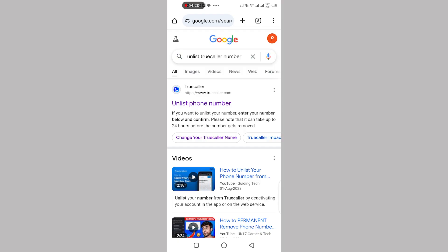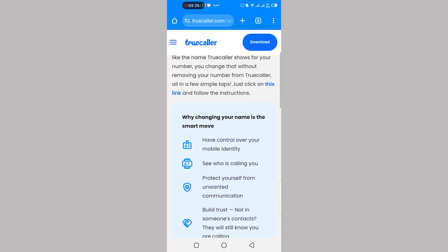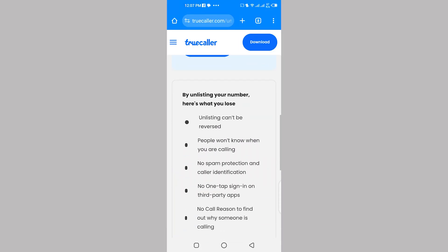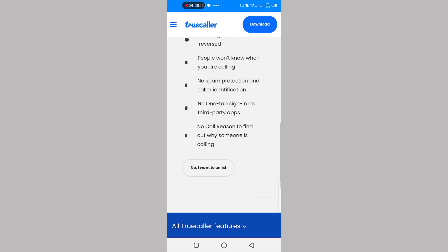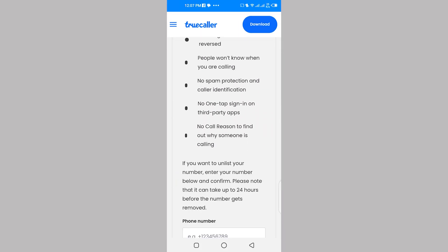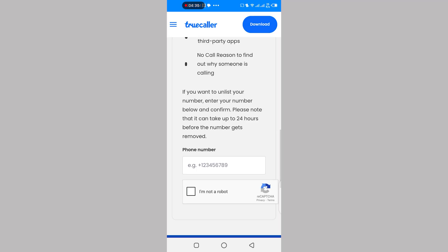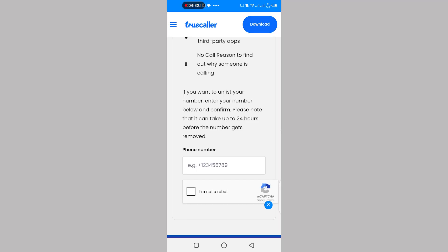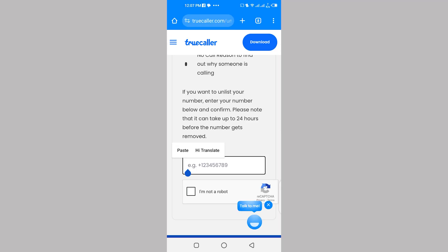After that, open Google Chrome and search for unlist Truecaller phone number. Click on the first website that appears. Once the website is open, scroll down and click on no I want to unlist. Enter your phone number with the country code, then check the I am not a robot box.